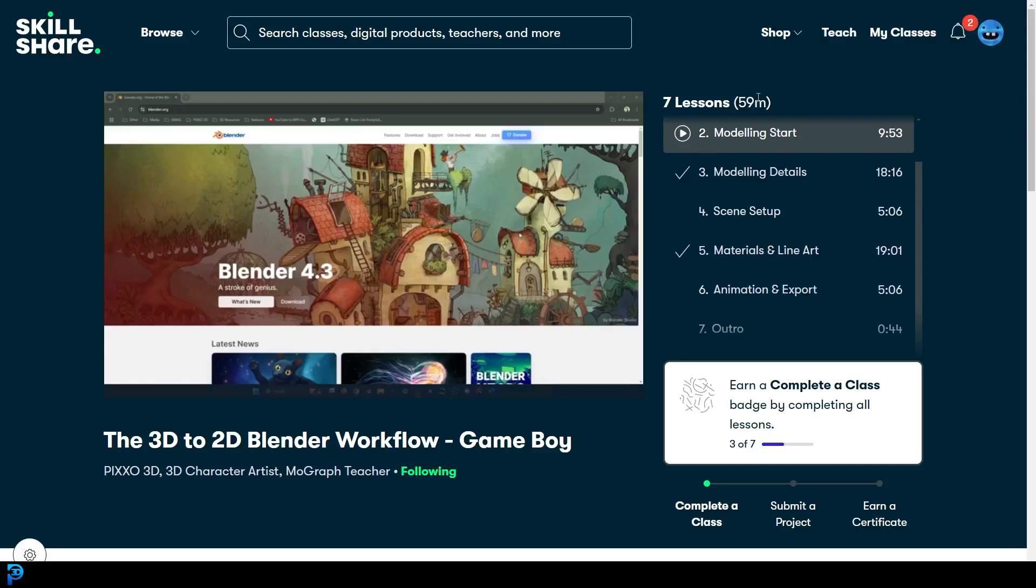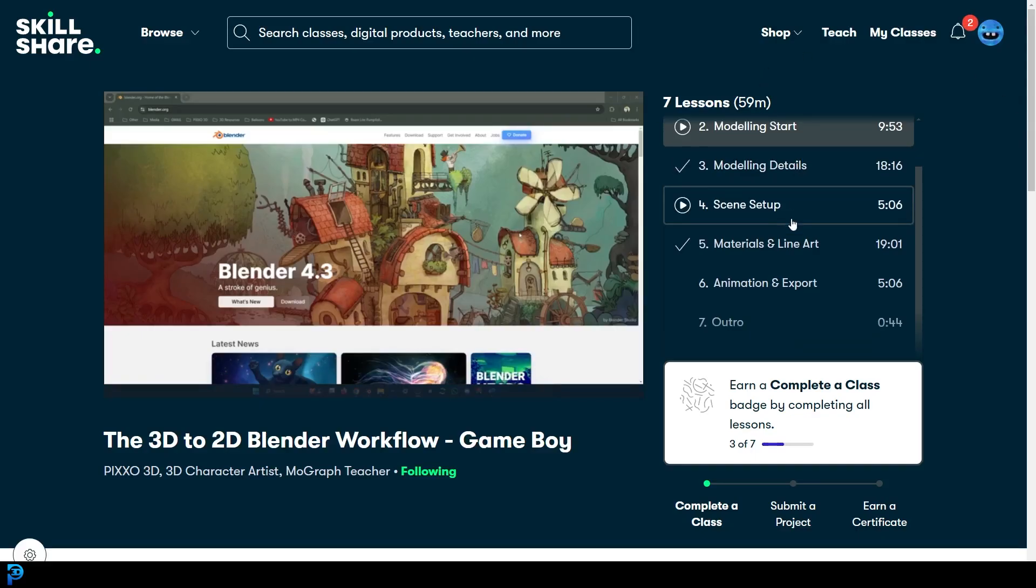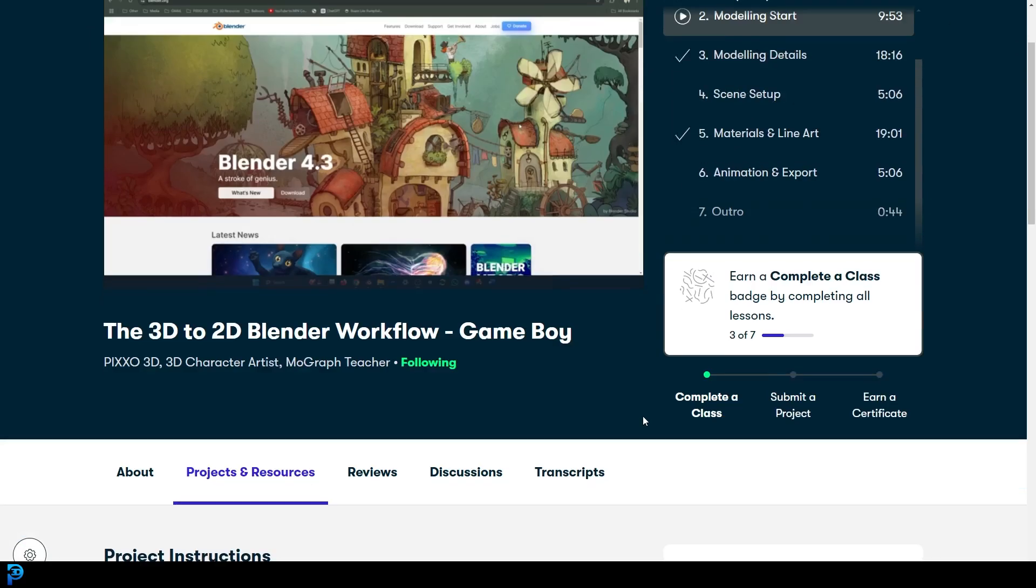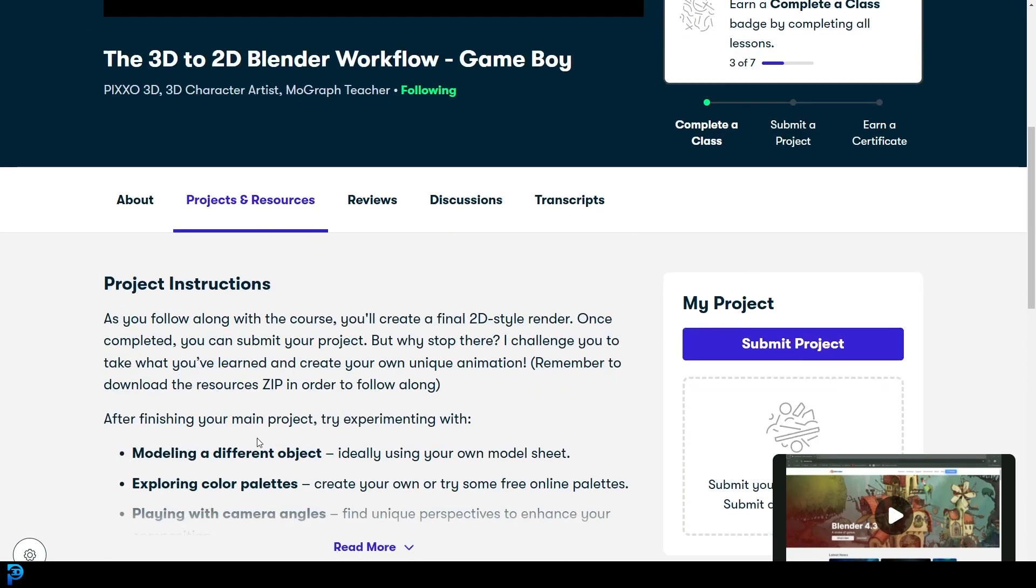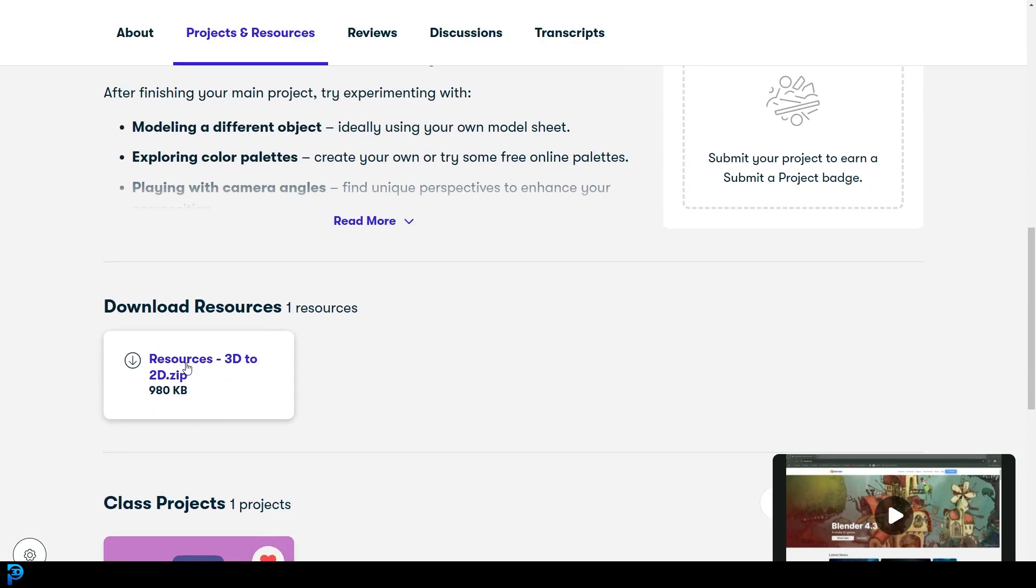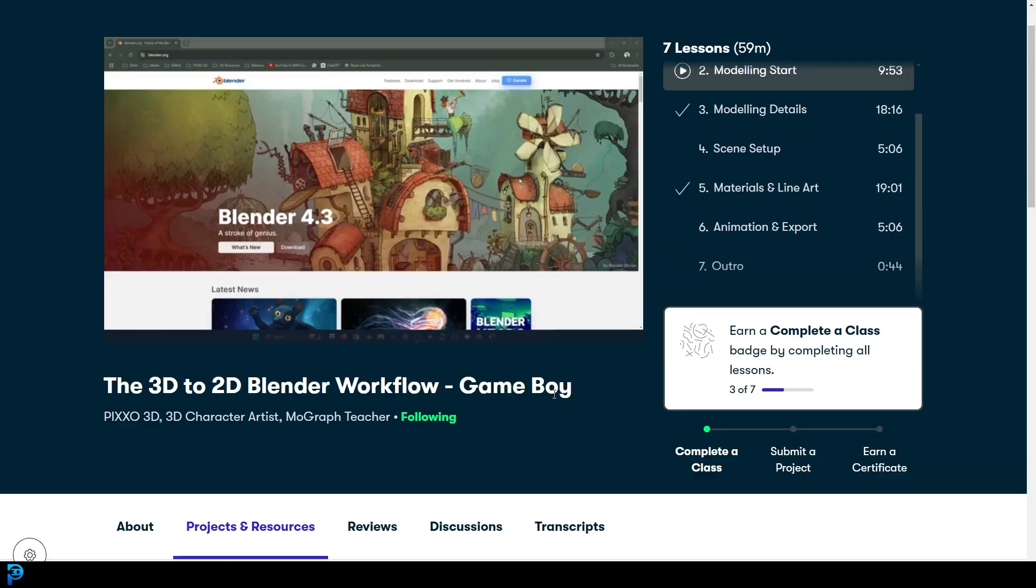It's only 59 minutes worth of material and the really cool thing is that the actual project here comes with a file of resources that you can download. So it's going to give you the starter file, example files, a color palette to follow along with.